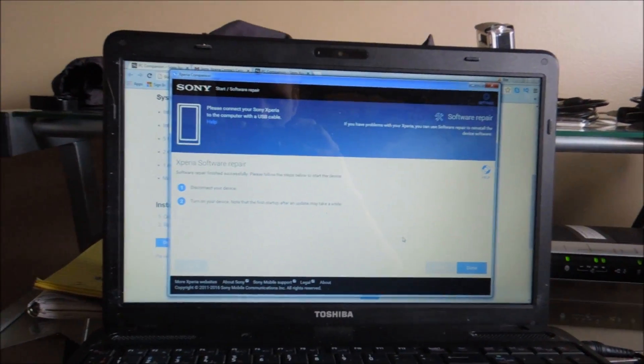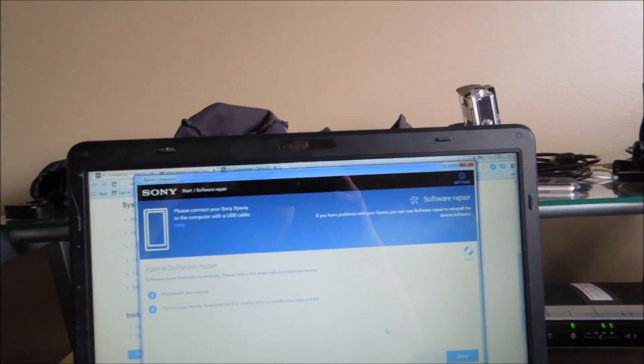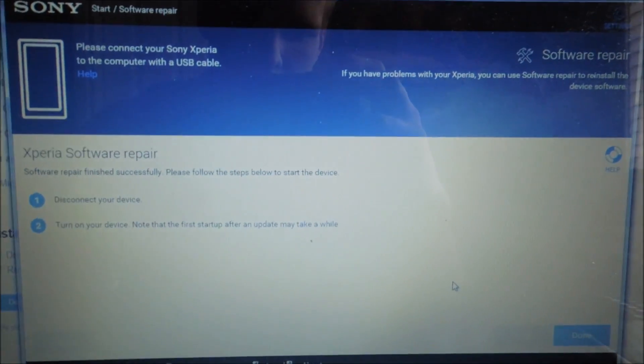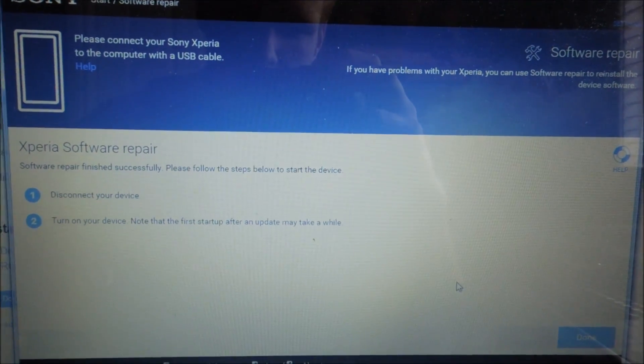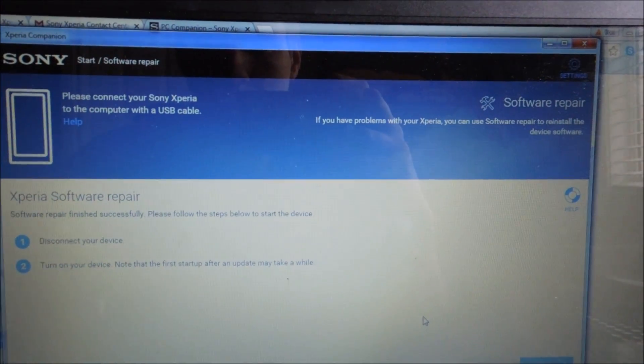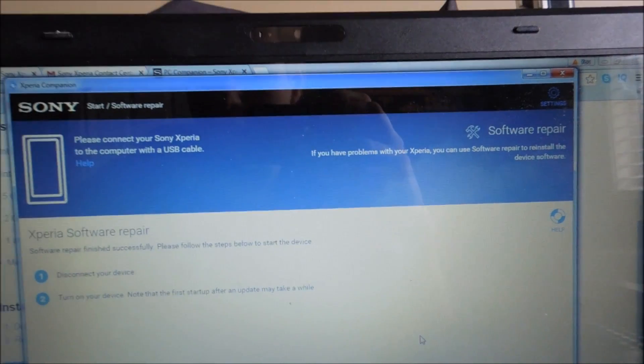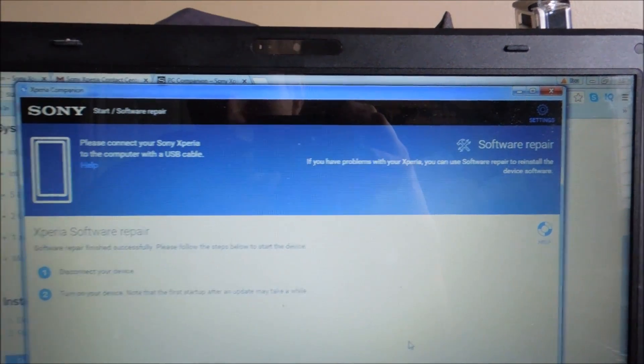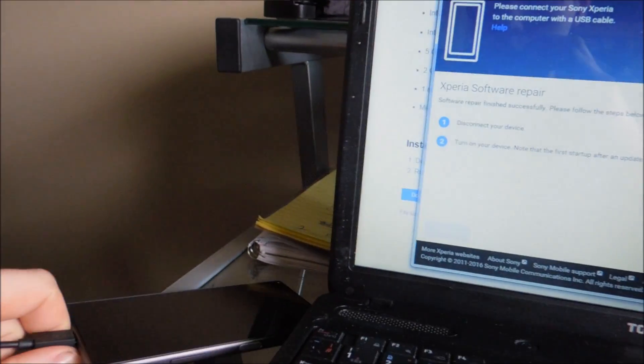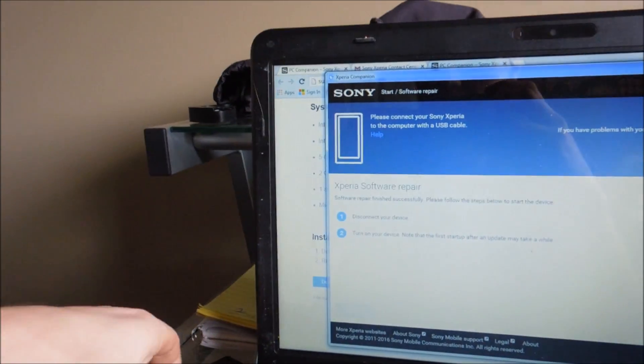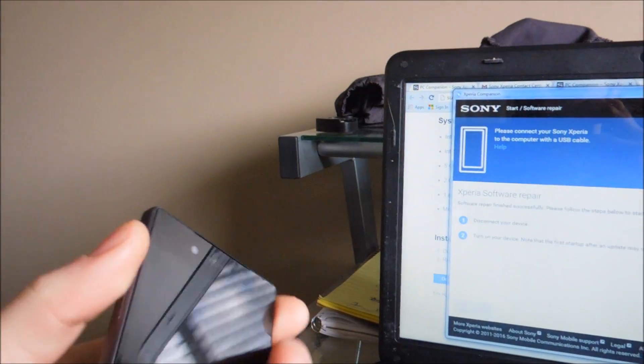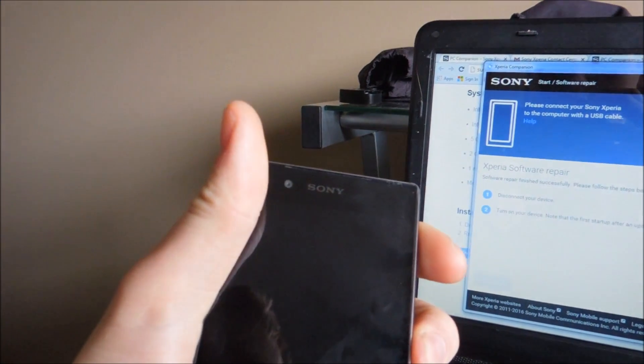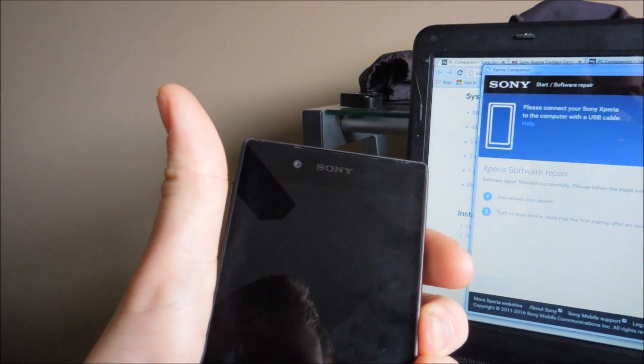All right guys, I went downstairs and did some stuff in the garage. And then I came back up and it says this. Software is finished successfully, because it took a while. Well, I came back up here after like a half hour and I was still doing stuff. So it says disconnect your device. Okay. Turn on your device. Warning, it could take a while.